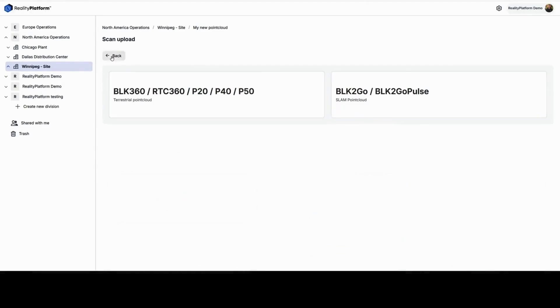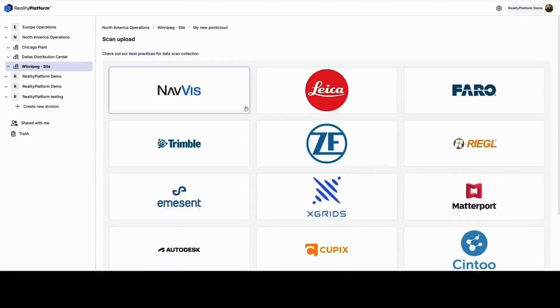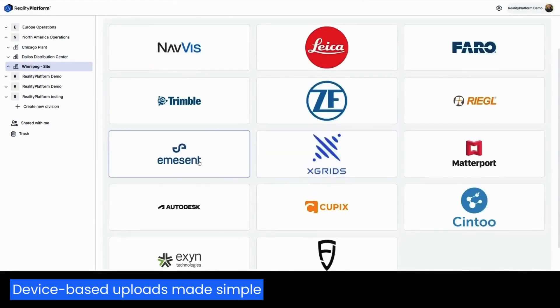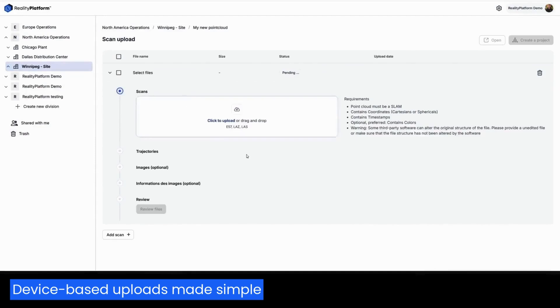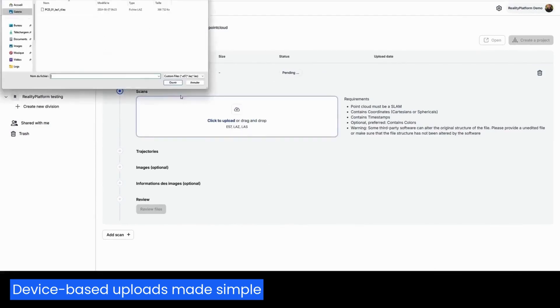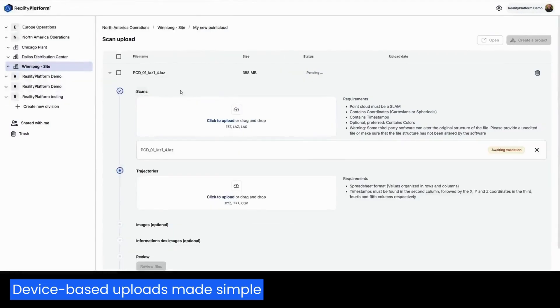Reality Platform supports a wide array of scanning devices and software integrations. Our unique device-based upload process simplifies the steps to upload your data.